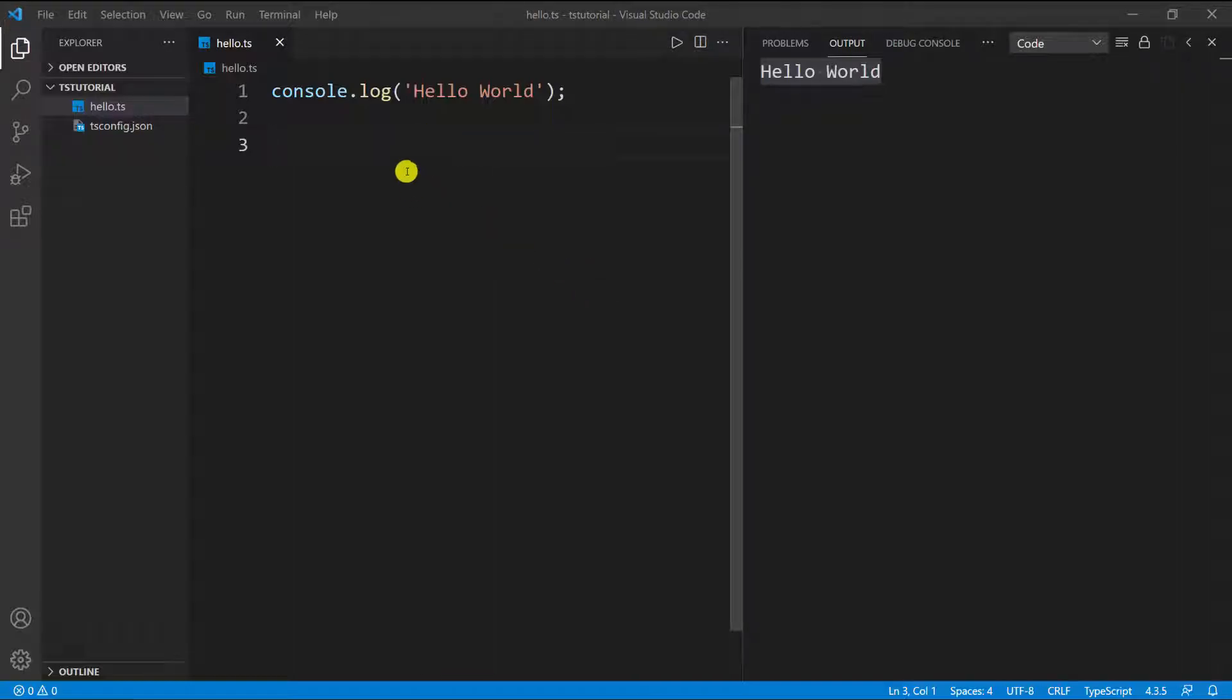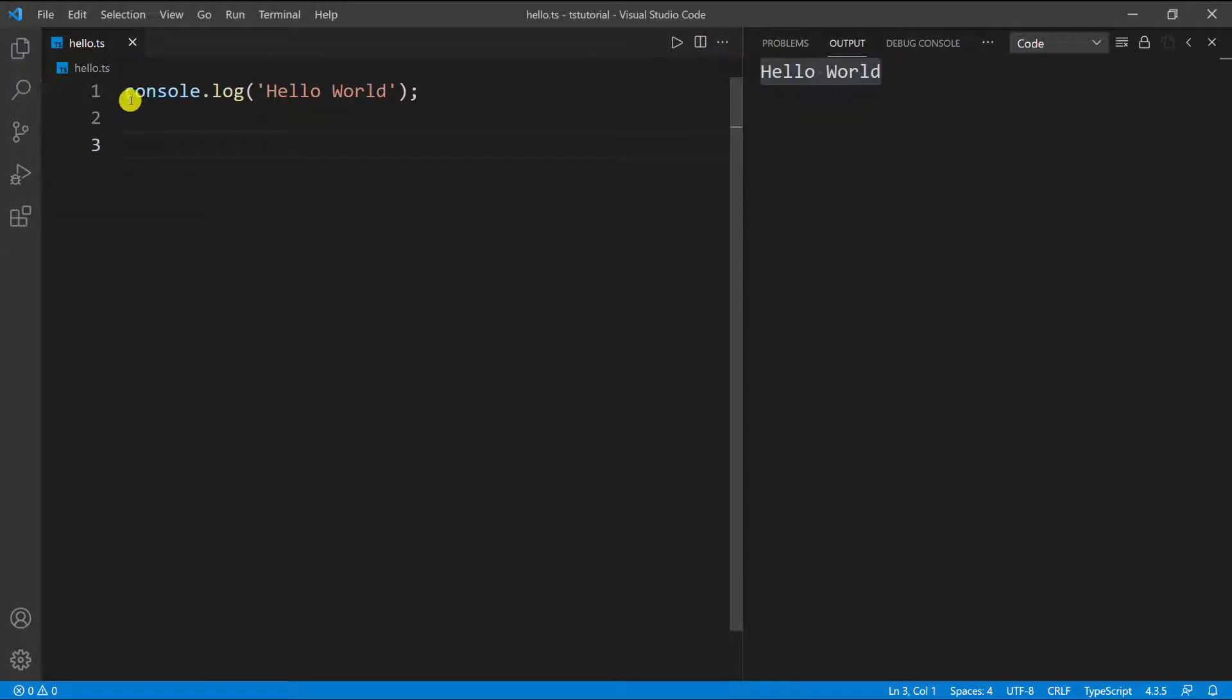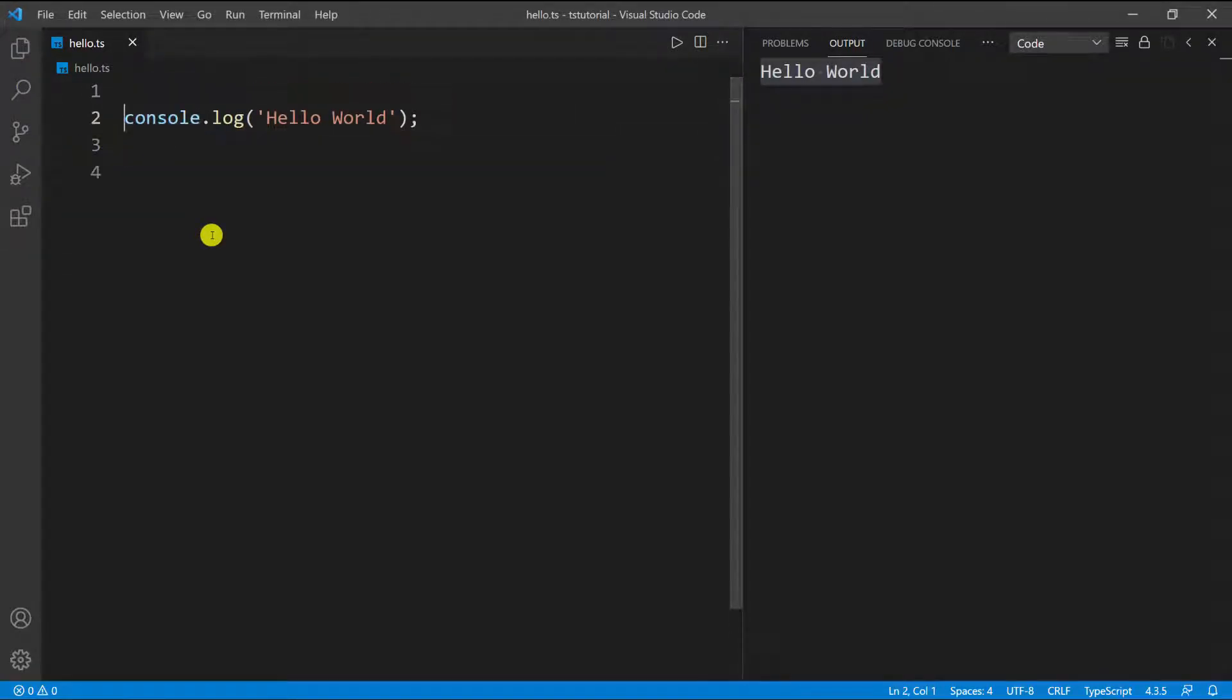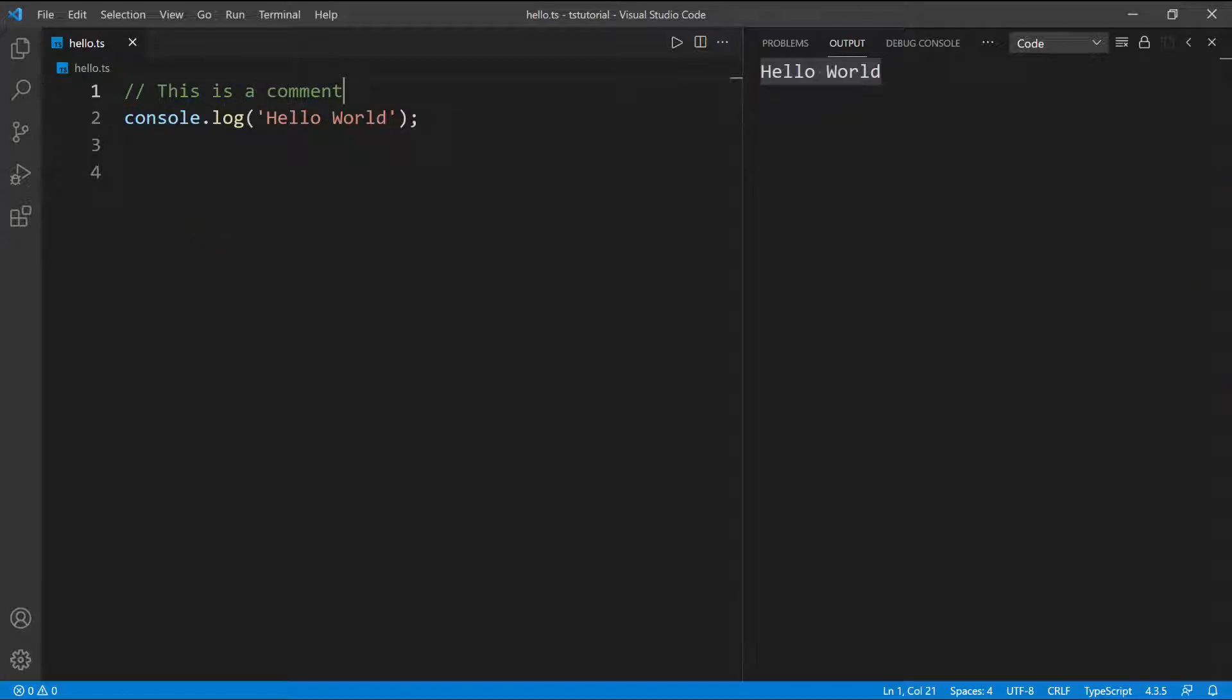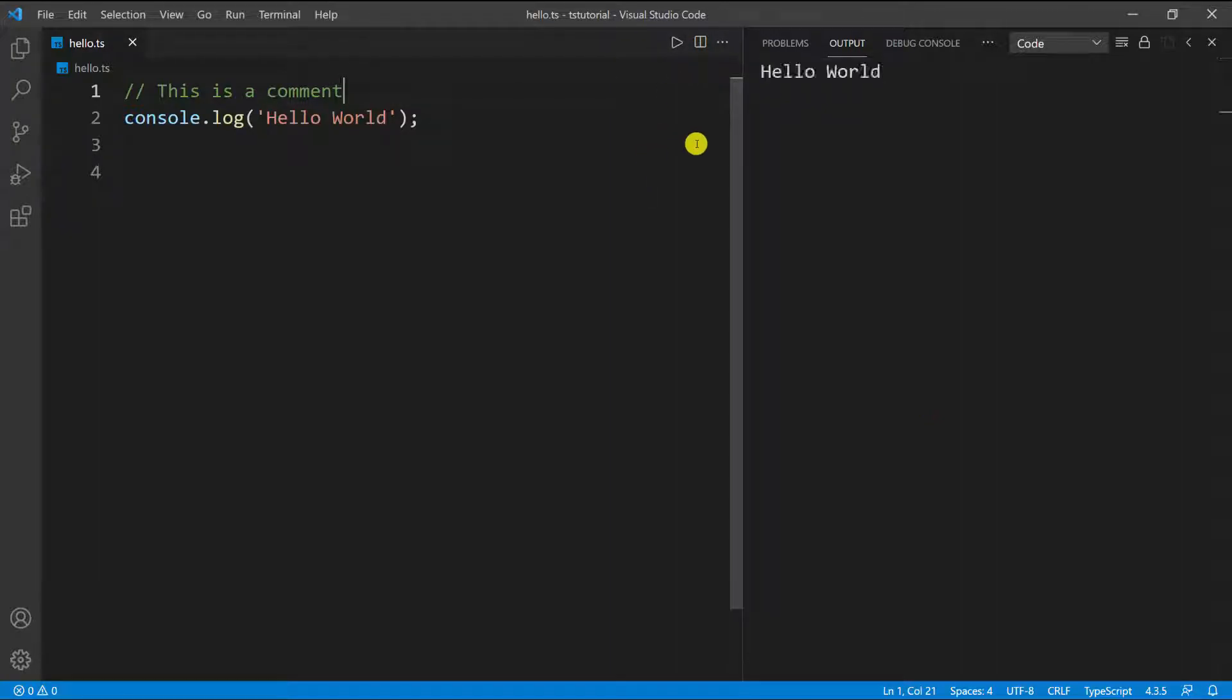The first thing I want to cover is comments. I'm going to collapse this - we have this line of code here, and when we run it we have something in the output. To create a comment in TypeScript, you can do two forward slashes and then, let's say, 'this is a comment'. Now if I run this, you can see we have the same output. This is completely ignored when we run the file because it's a comment.